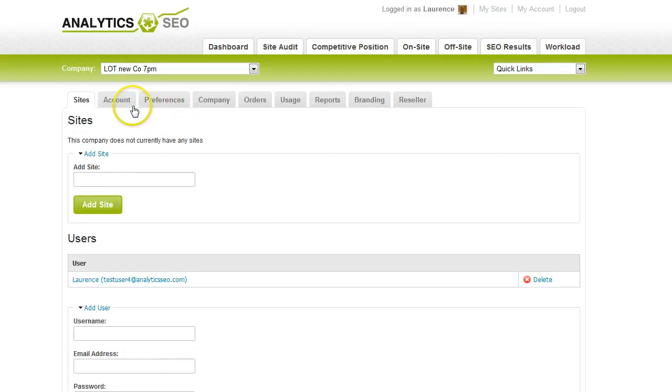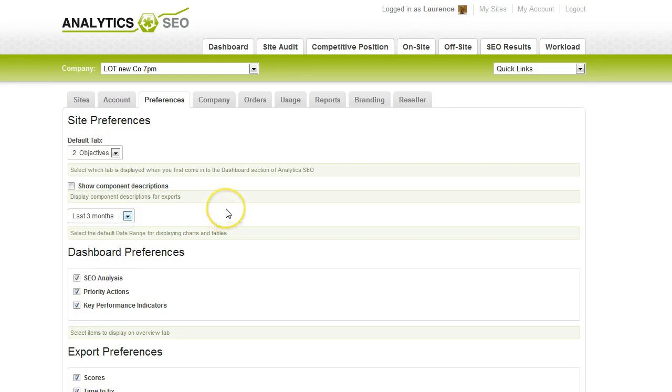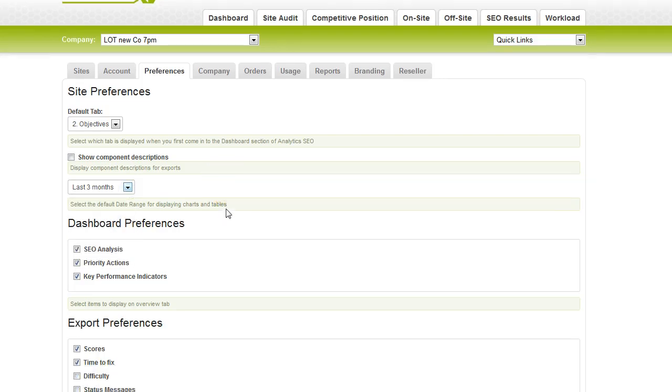You can see your preferences, so that will allow you to configure what your default tabs are, what time period you want to see on the graphs, what you want to see on the dashboard, what you prefer to see when you export.